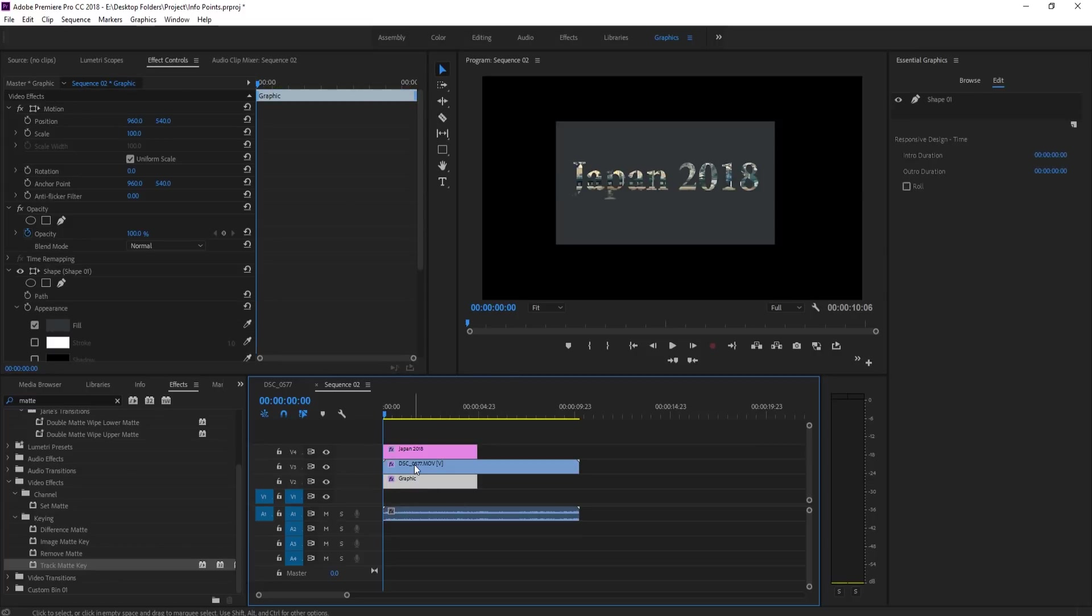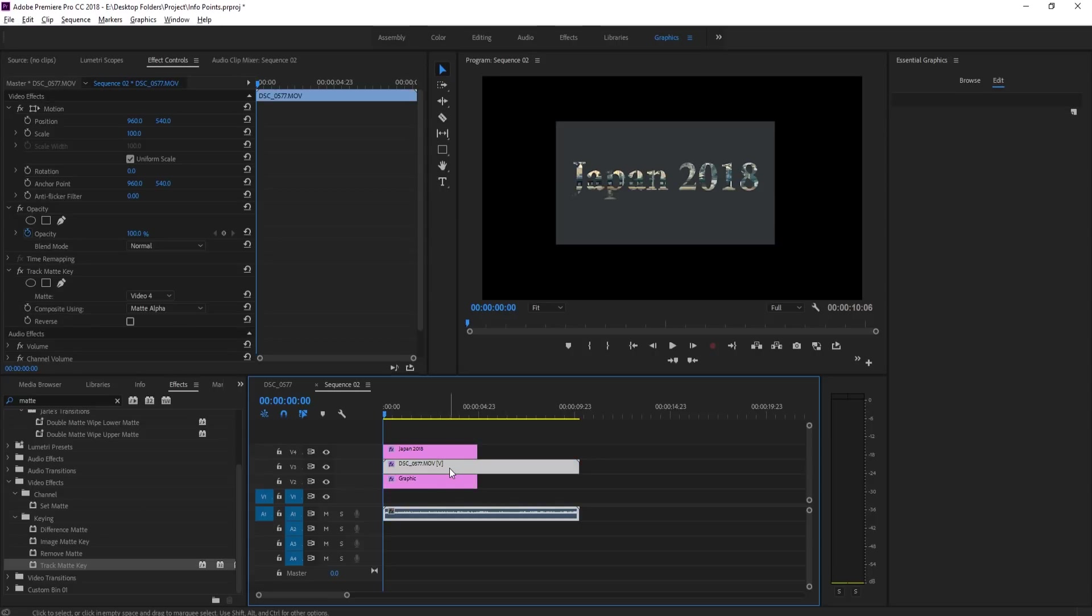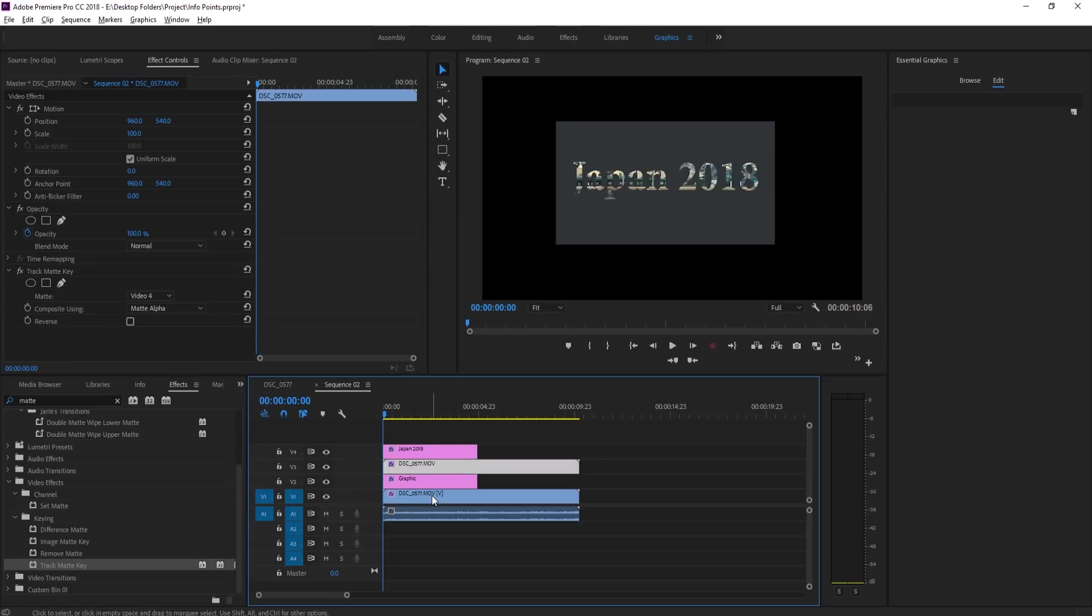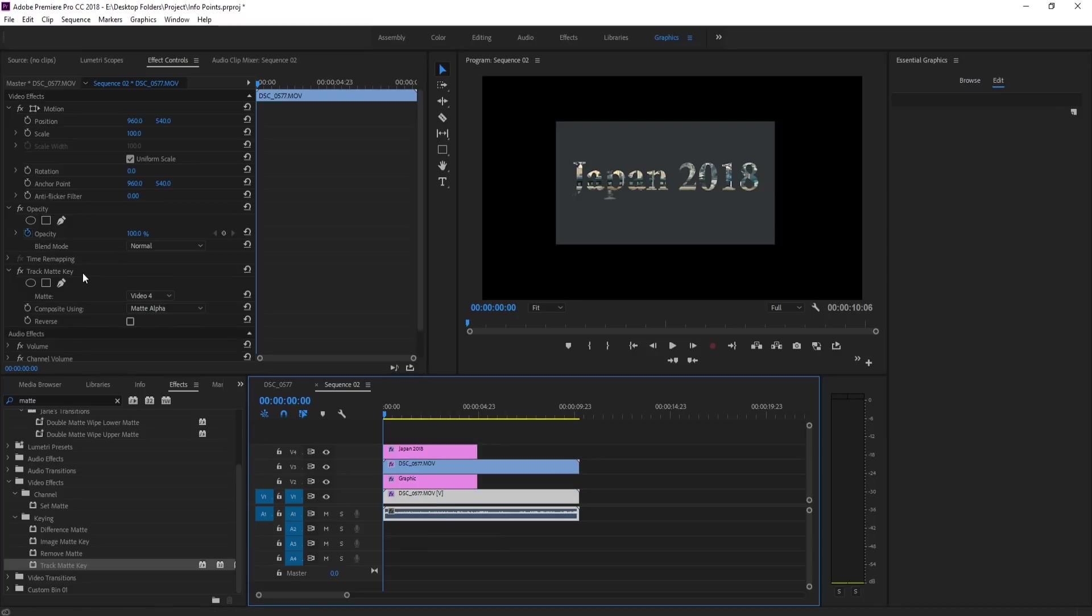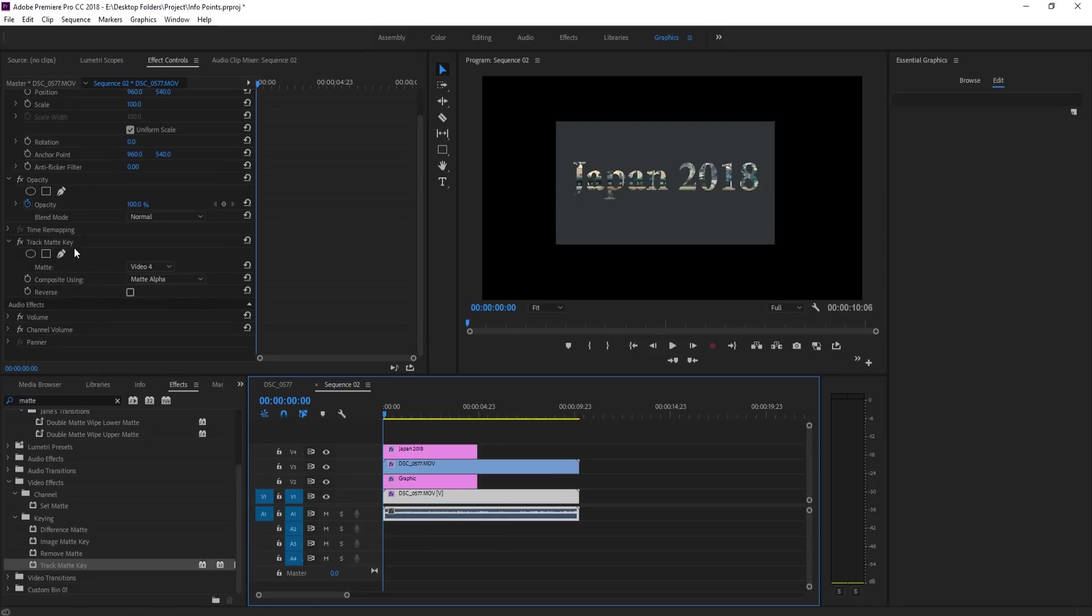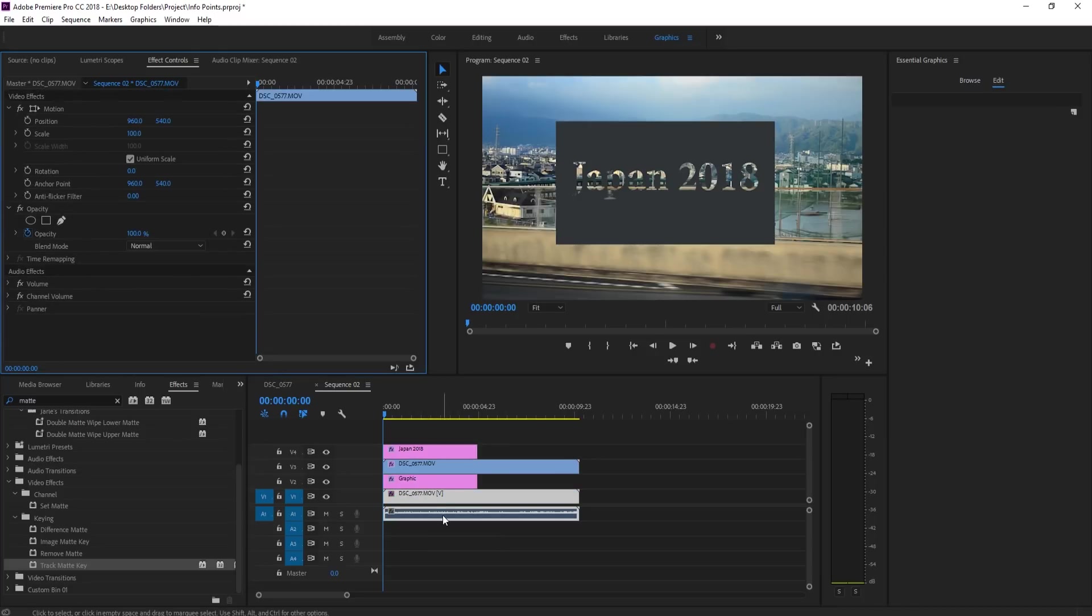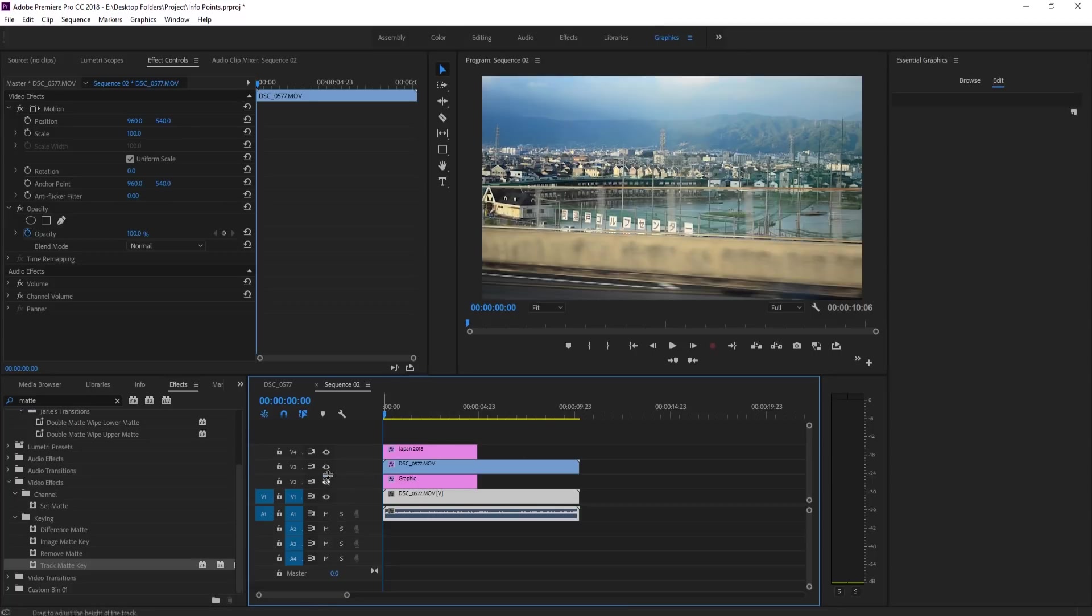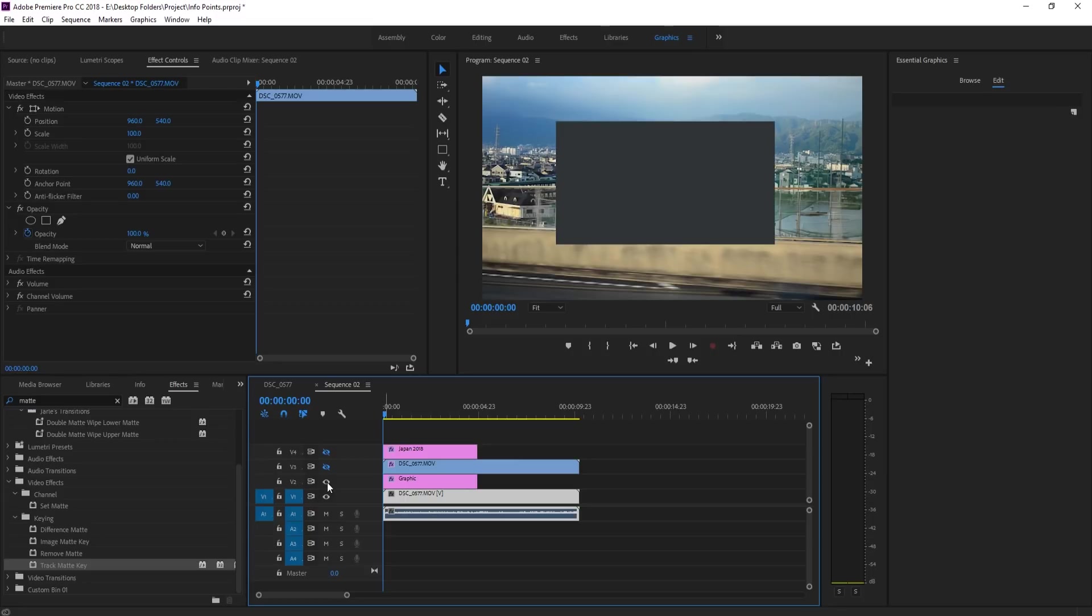Then we need to re-add another one in here, so we can copy and paste this one down here. If you hold the alt key and drag down it'll duplicate it. Click on this bottom one and remove the track matte key. So now the background is actually just the normal piece of footage.